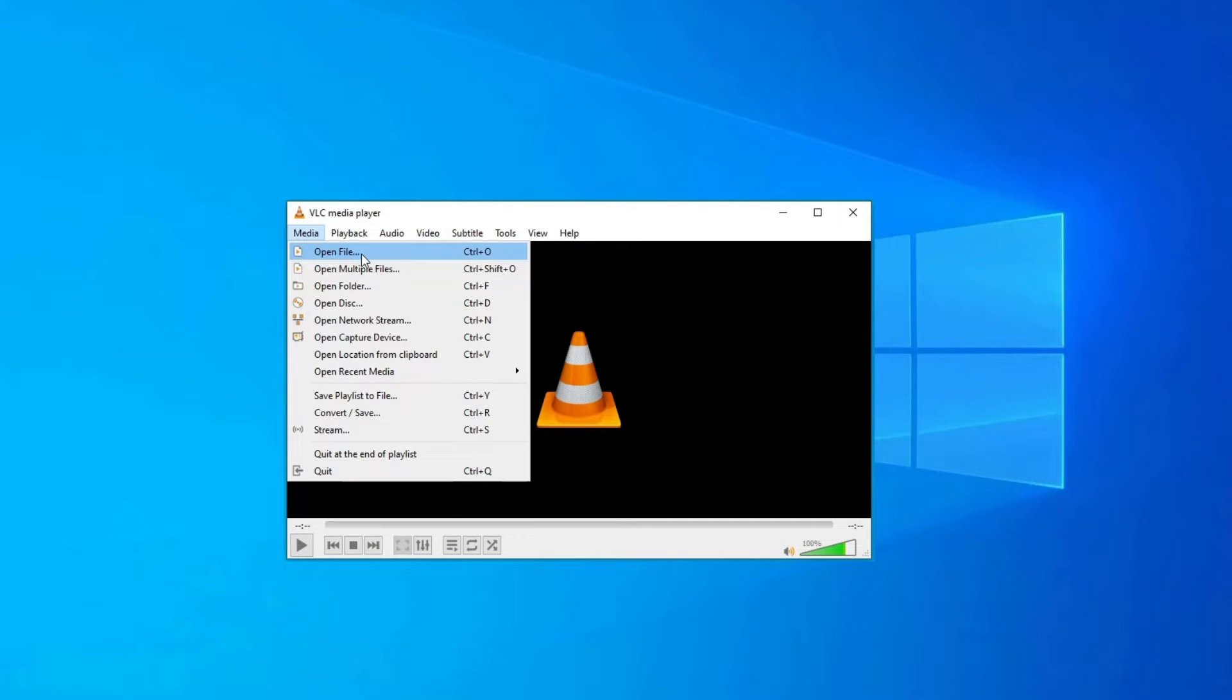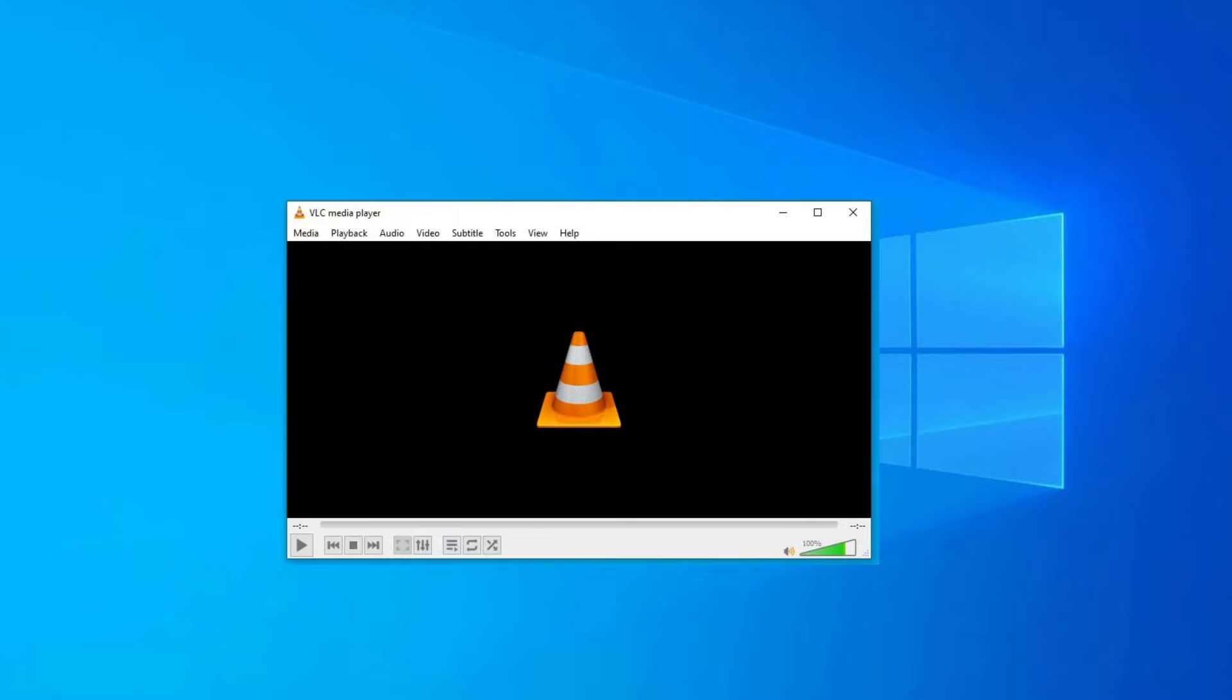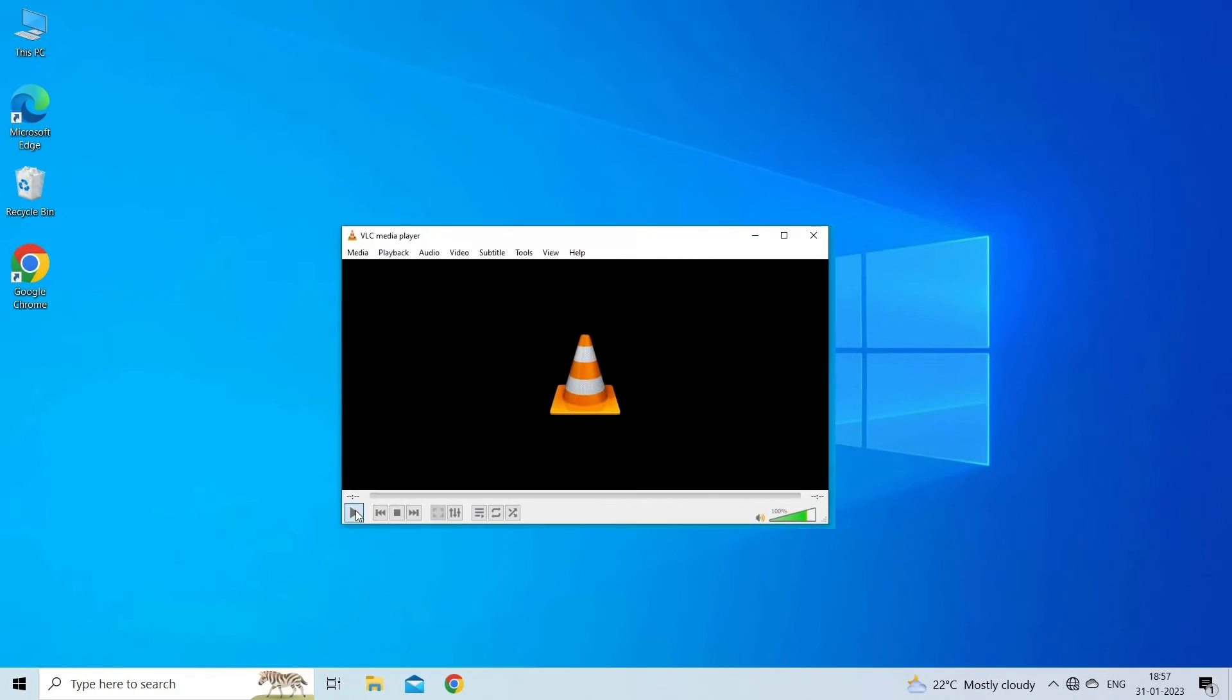Select Open File from the drop-down menu. Navigate to the location where the MP4 file is stored and select it. Then click on the Open button to load the file into VLC. VLC will now attempt to play the MP4 file.